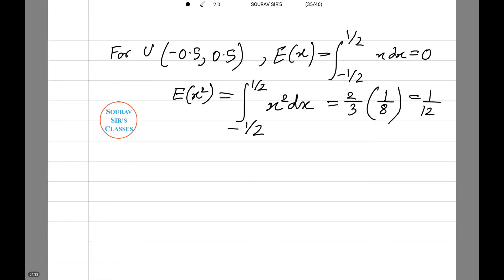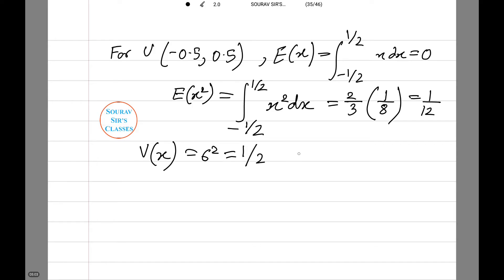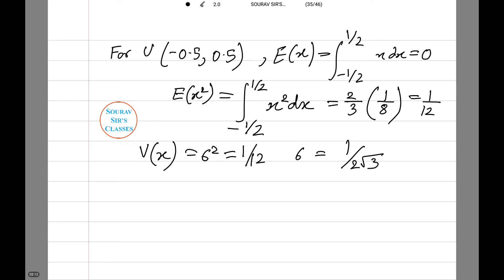Integrating from minus 1/2 to 1/2 of x dx equals 0. Therefore, expectation of x squared is given as the integral from minus 1/2 to 1/2 of x squared dx, which equals (2/3) times (1/8), equals 1/12. Now we find the variance of x, which equals sigma squared, equal to 1/12. Note: I made a mistake earlier — it will be 1/12. Therefore sigma equals 1 over root 3.